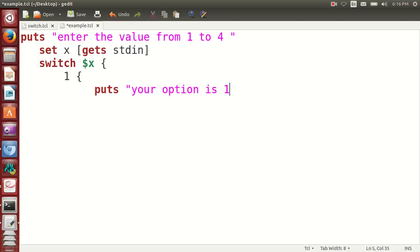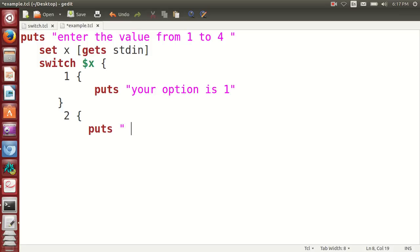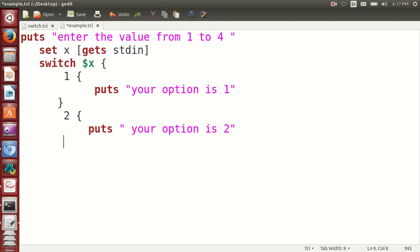Next option is 2. If the user enters number 2, "your option is 2". Then close it again.